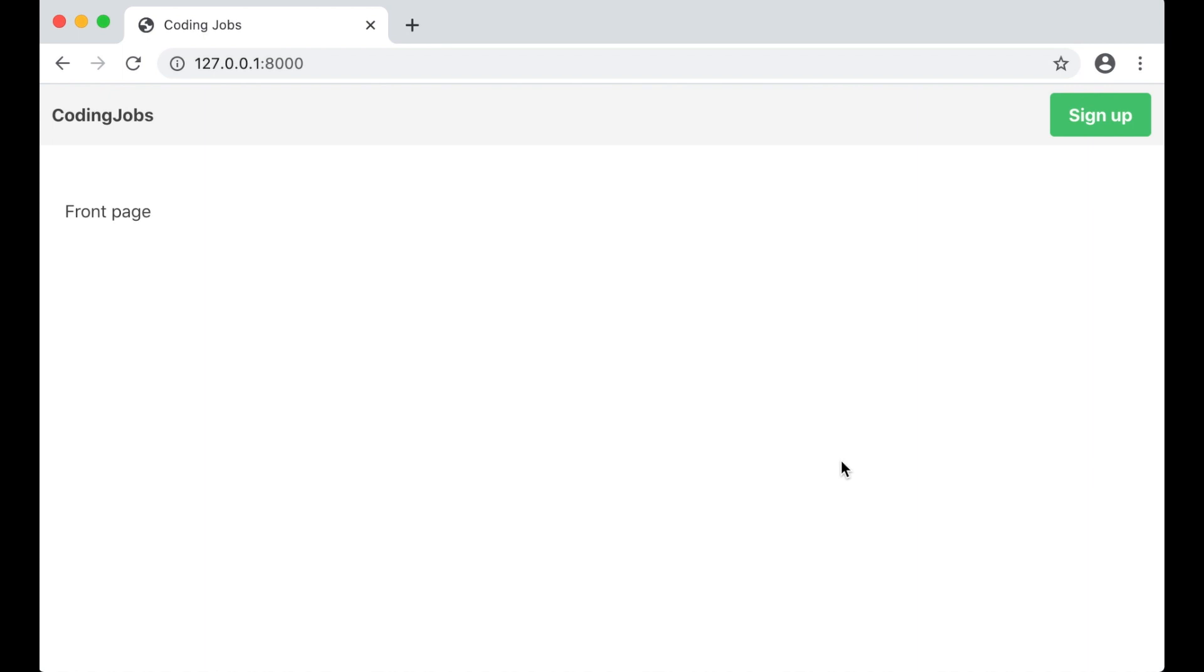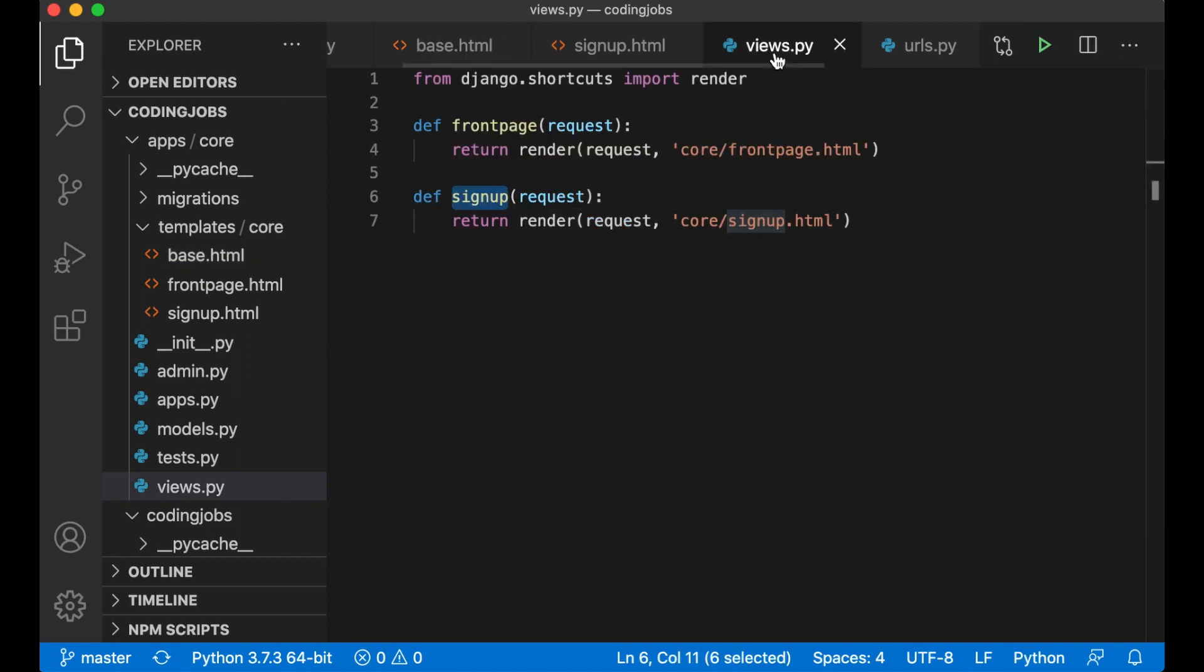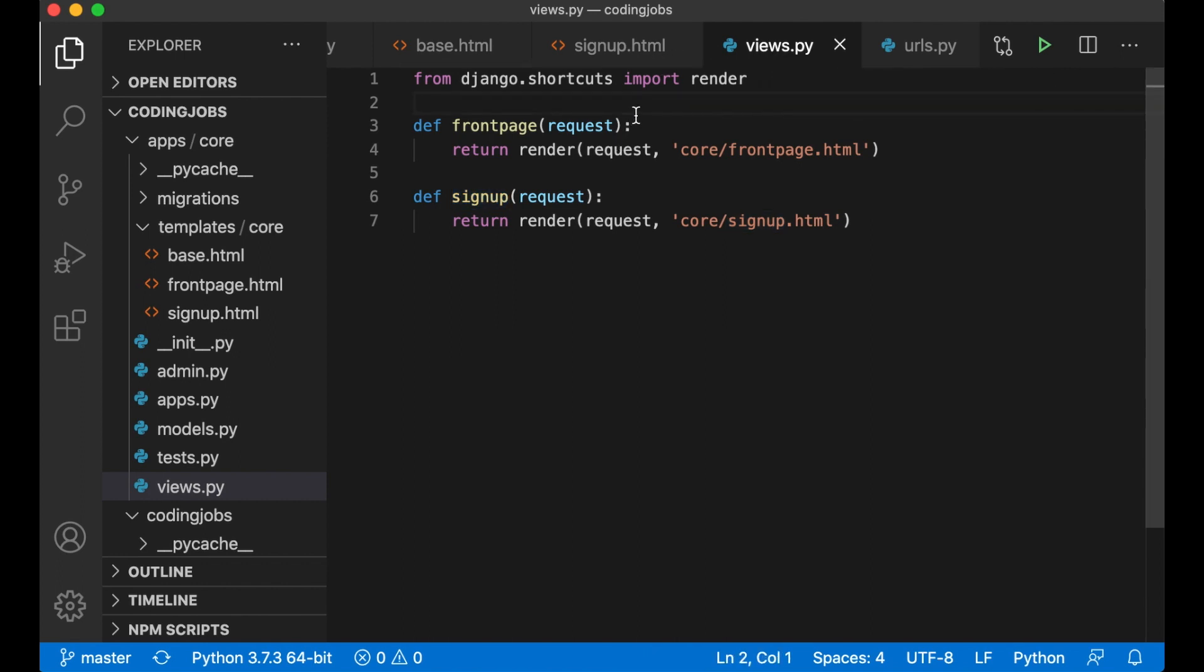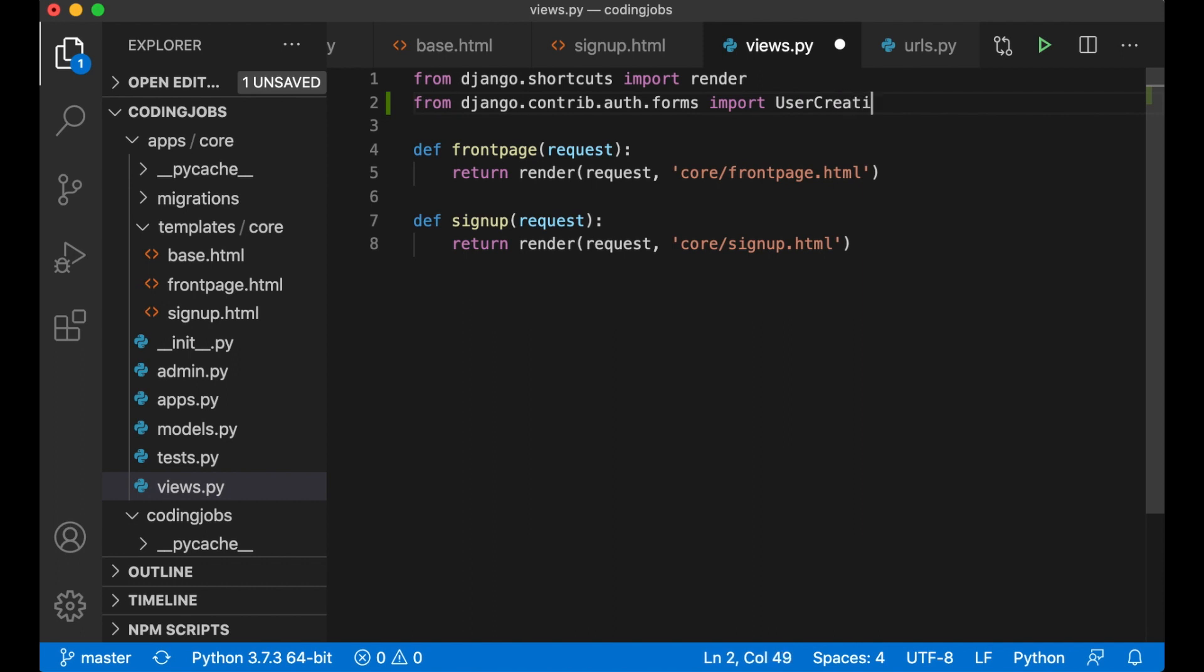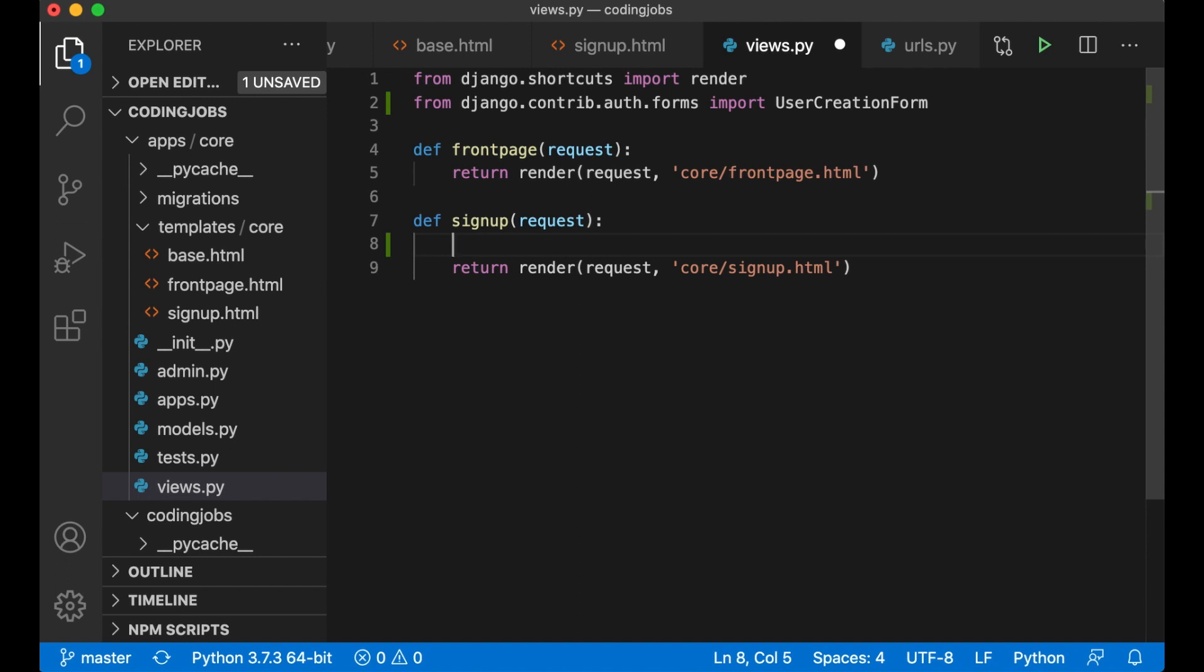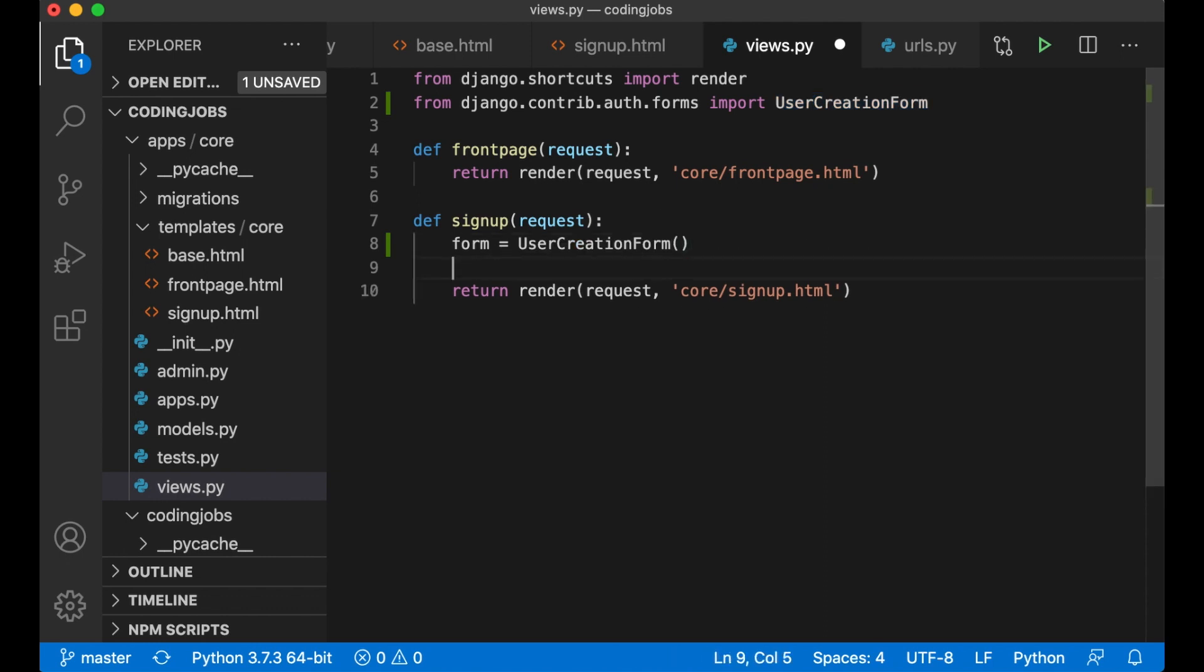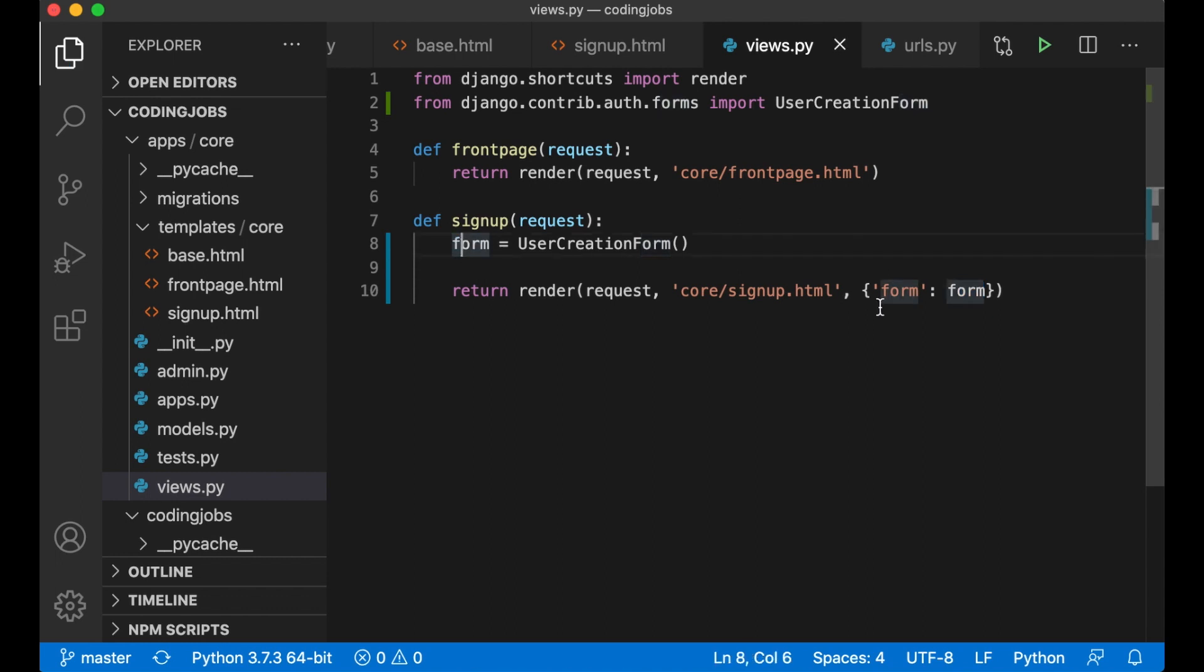Let's begin with the sign up functionality. We created a sign up view and the template in the previous part. So now it's time to create the form. Django has some built-in functionality for this I'm going to use. Inside the views.py file inside the core app I'm going to import user creation form. At the top here I say from Django.contrib.auth.forms import UserCreationForm. Then inside the sign up view I create an instance of this form by saying form equals UserCreationForm. And then I need to pass it in here so I can access it in the front end. So I create a dictionary and pass form like that. So now I can use this inside the template.